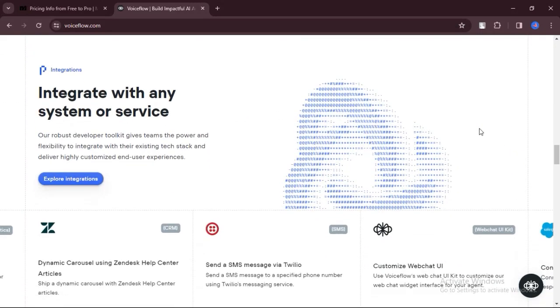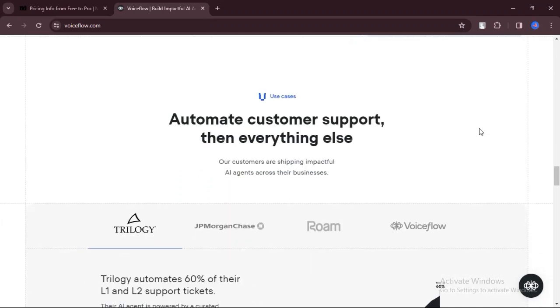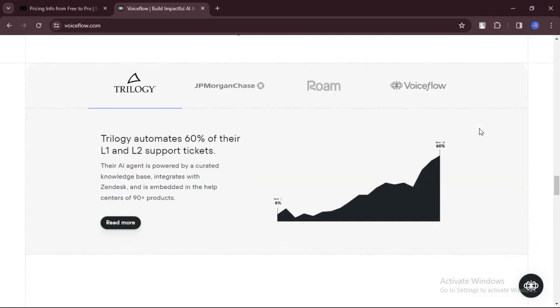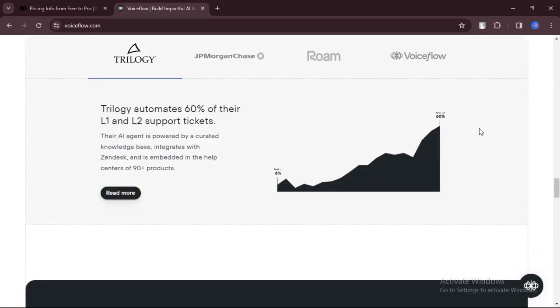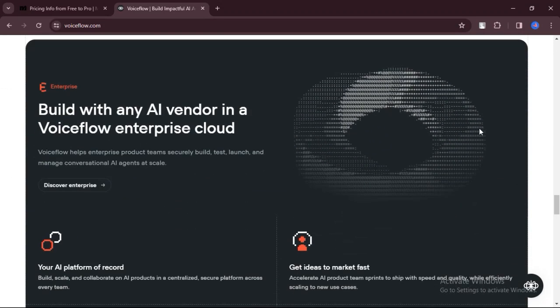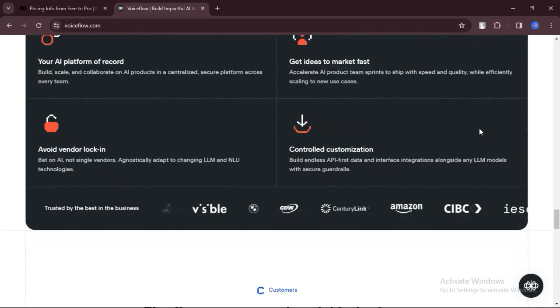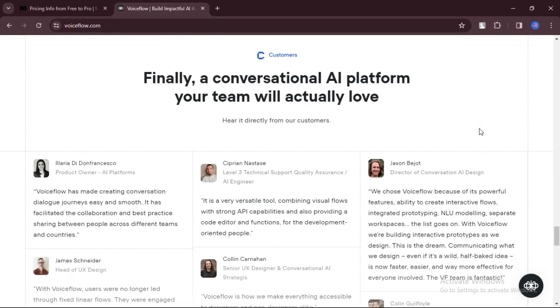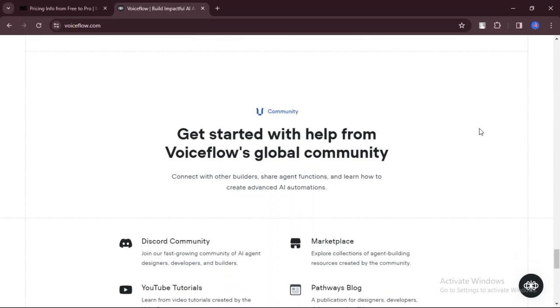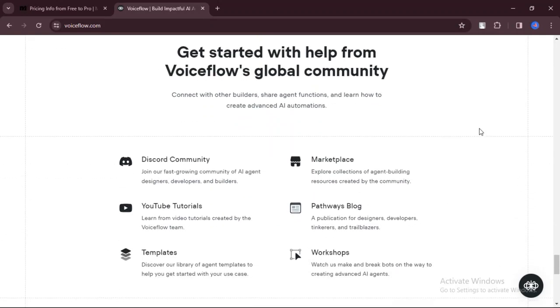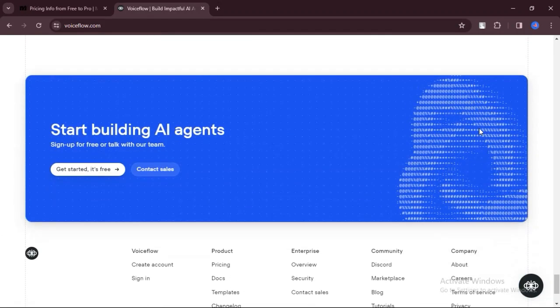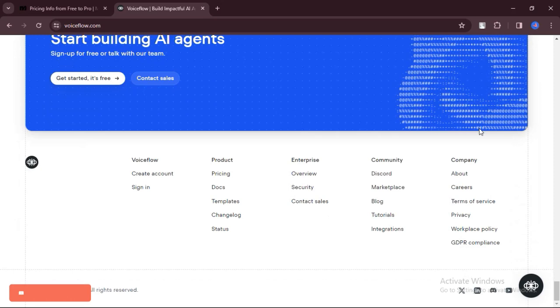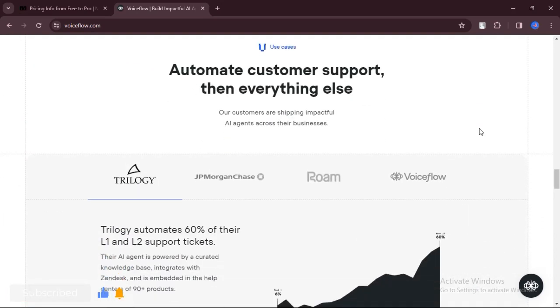If you're interested in creating voice-activated applications, VoiceFlow is a powerful tool. It allows you to design and build conversational experiences for users who interact with your app using their voice. VoiceFlow offers collaboration features that make it easy to work with a team on building your voice apps. You can invite team members to collaborate on projects and track changes made by different users.